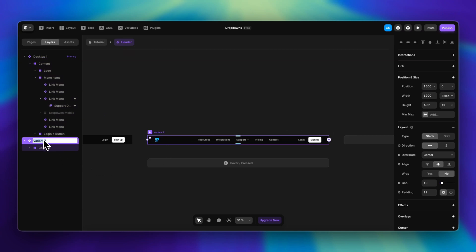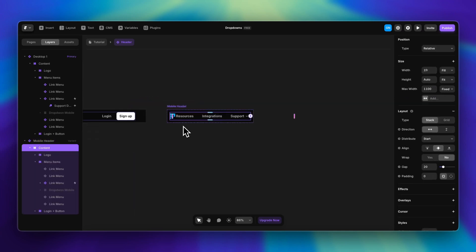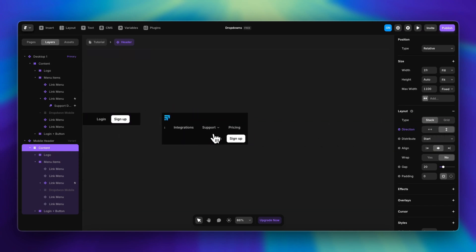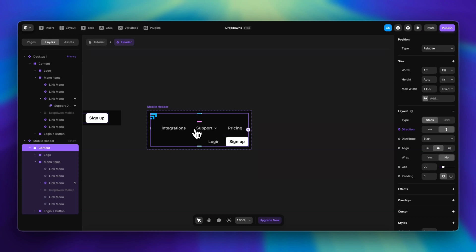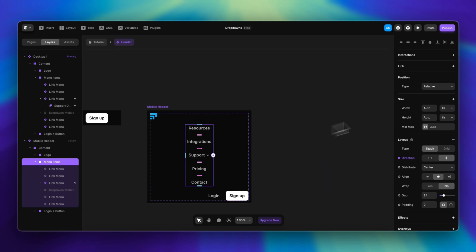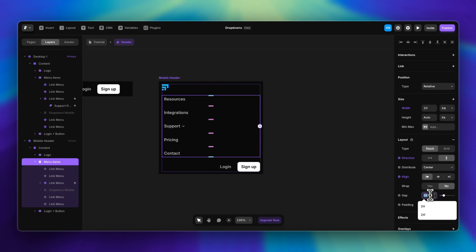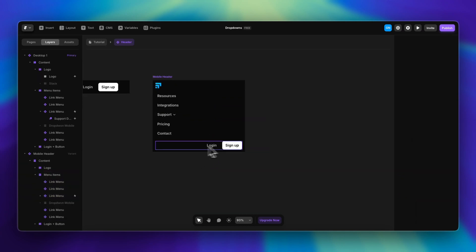Now that we have everything in place, we can start working on the mobile version of the header. I'll reduce the width to get an idea of how it looks on a smaller screen. First I'll change the direction of the content stack so elements stack on top of each other, then do the same for the menu items stack — changing its width to fill so it takes up the whole screen, aligning elements to the left, and reducing the gap.